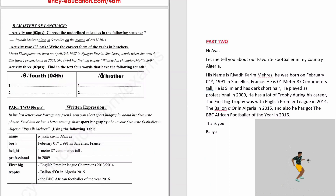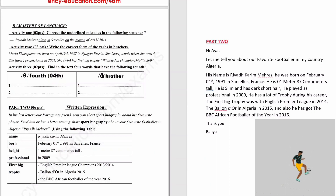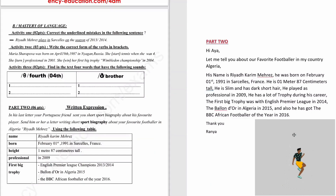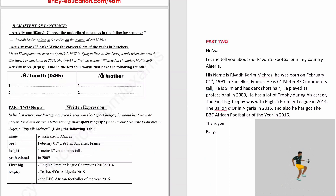He has a lot of trophies during his career. The first big trophy was the English Premier League in 2014. The Ballon d'Or in Algeria in 2015, and also he has got the BBC African Footballer of the Year in 2016. Thank you!